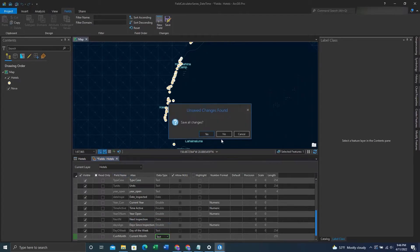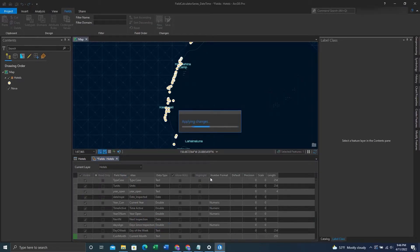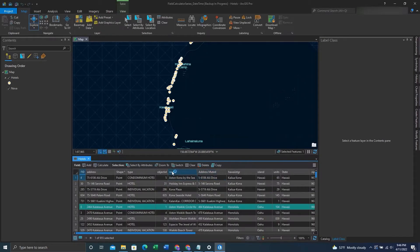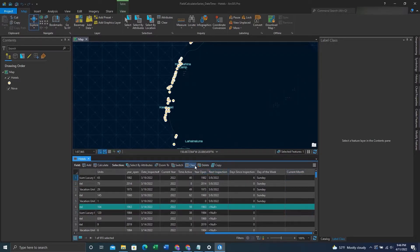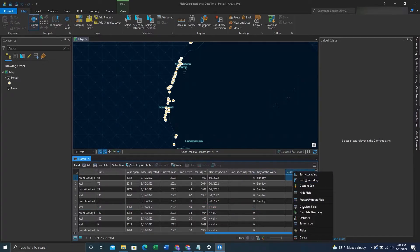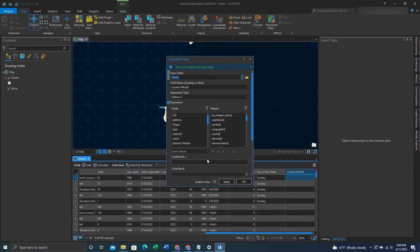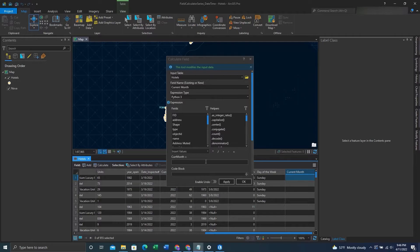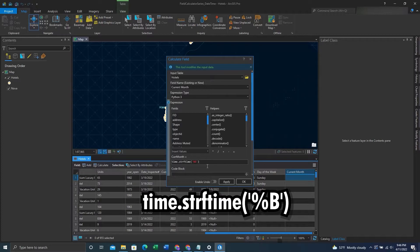After that we'll exit out and save our changes. We'll go to the new field we just created. We'll make sure to deselect our selection if there is one by hitting clear, right click on the new field, hit CalculateField, and plug in this expression to the formula box. Once we have this expression in, we can hit OK.